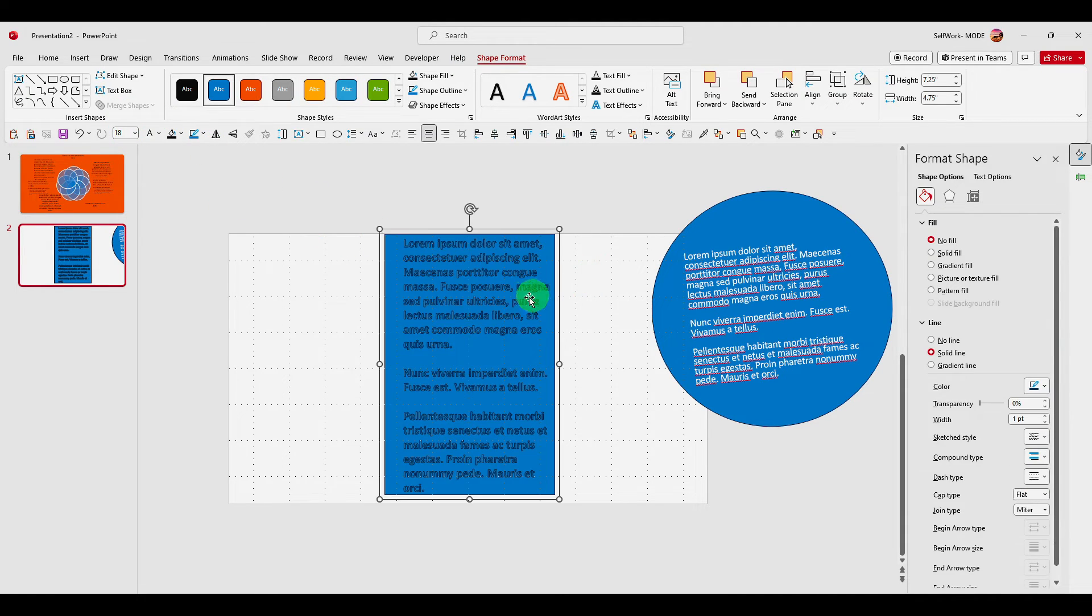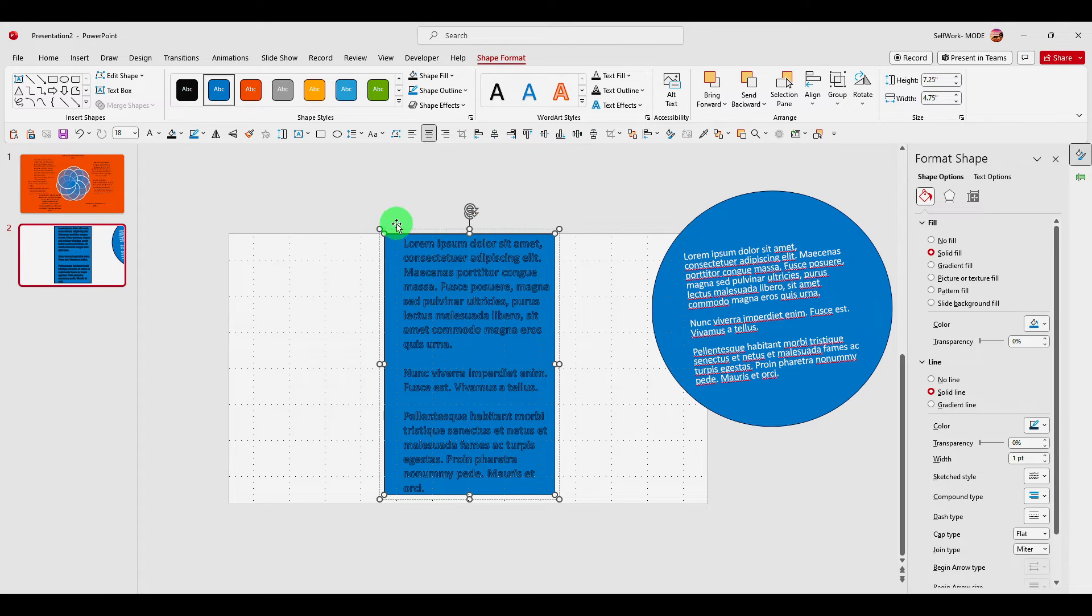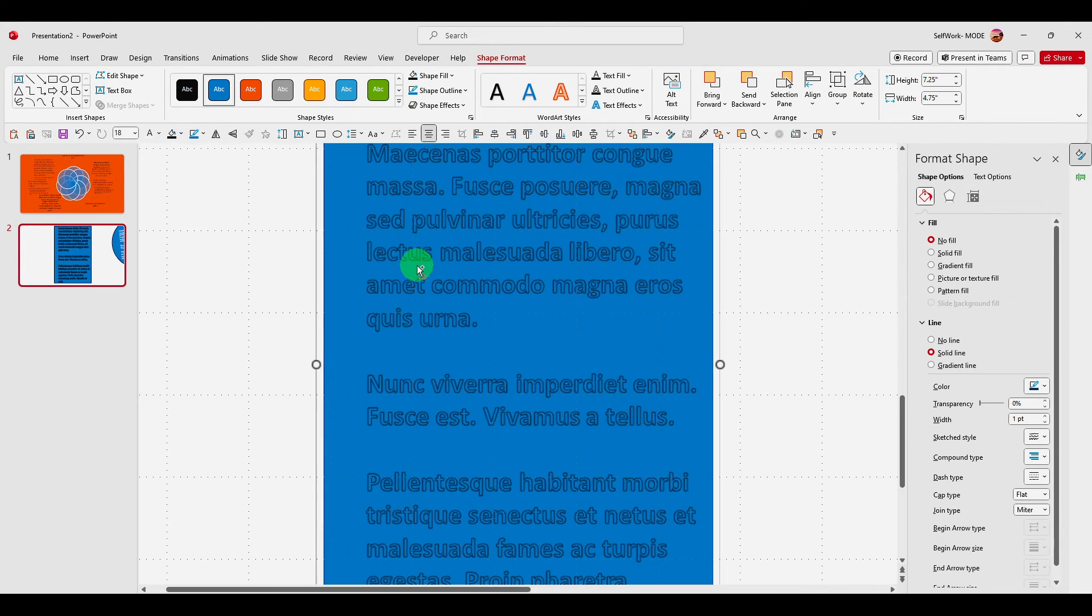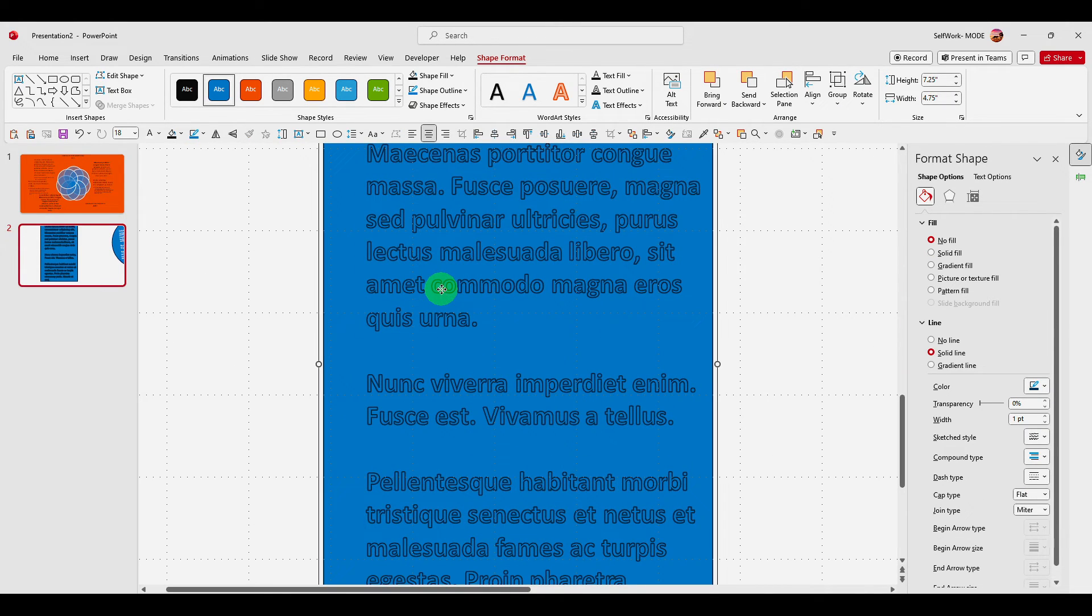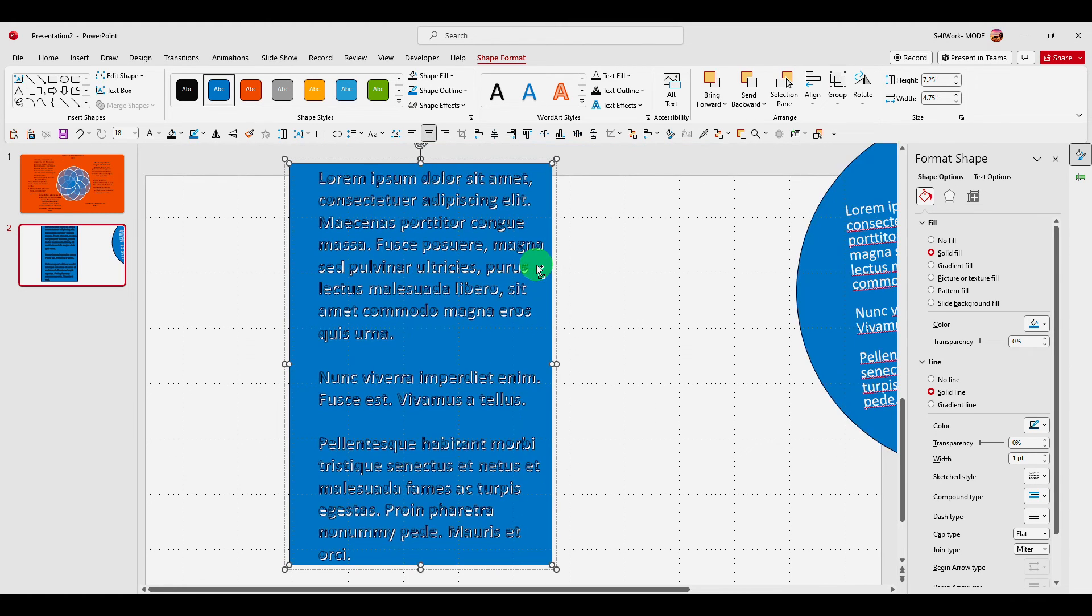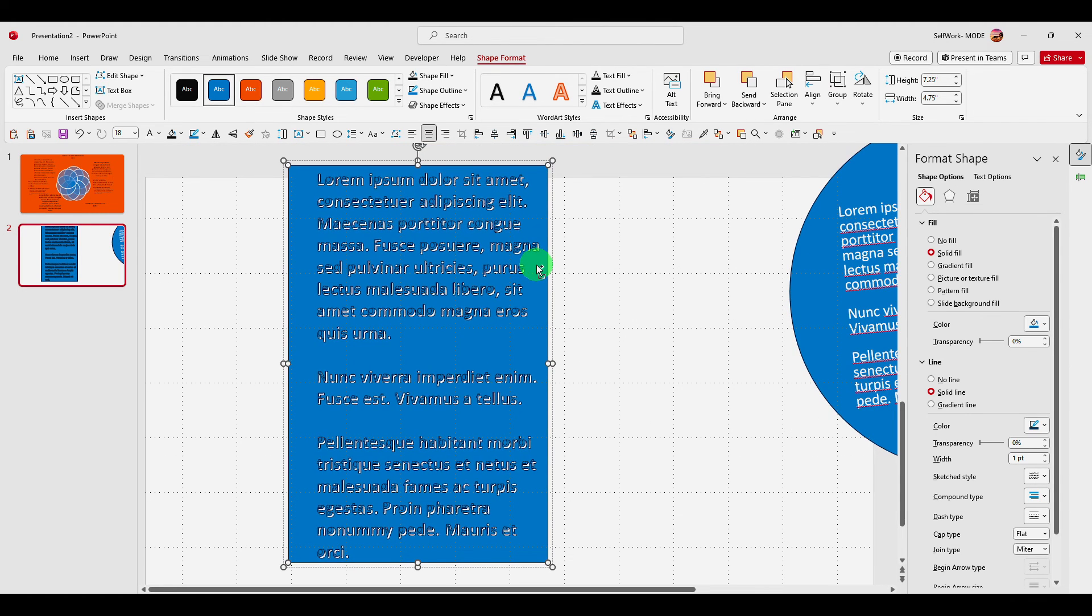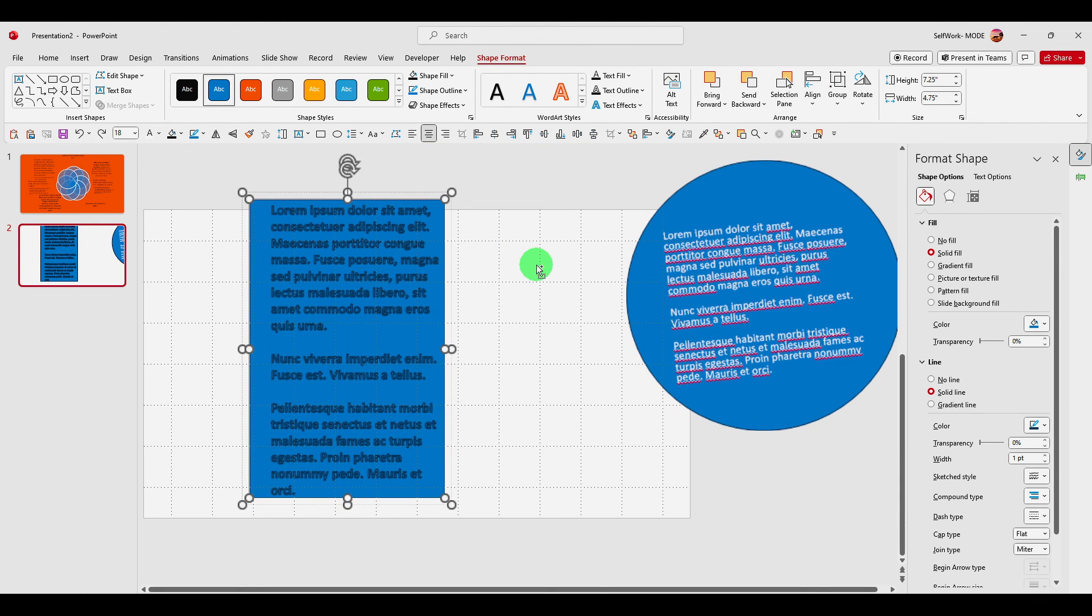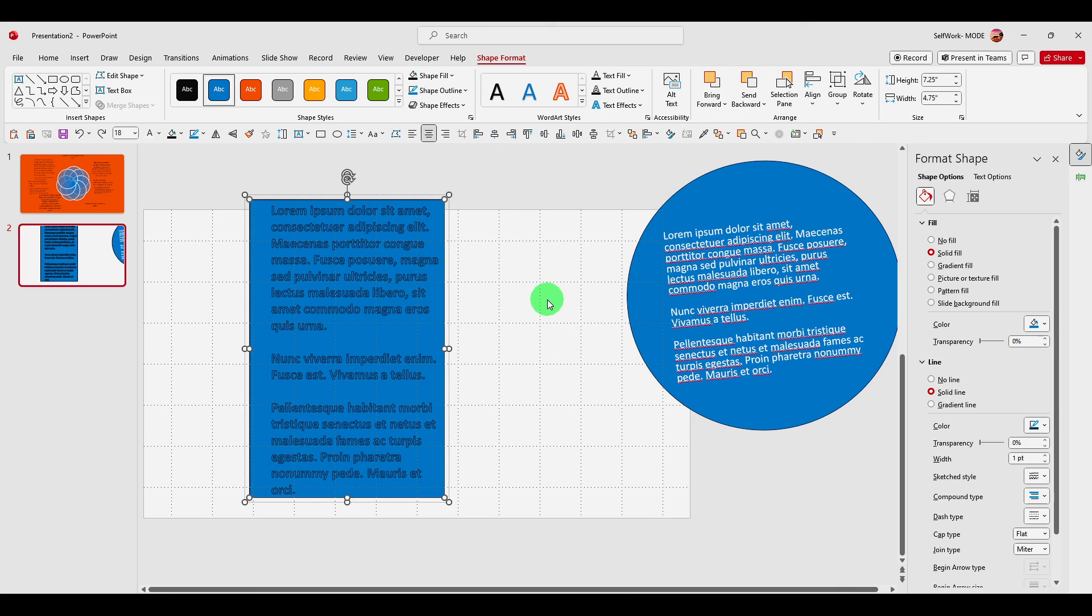And Ctrl G to group. Now we have this text, text that looks like this. So I hope you found this helpful. Thank you for watching.